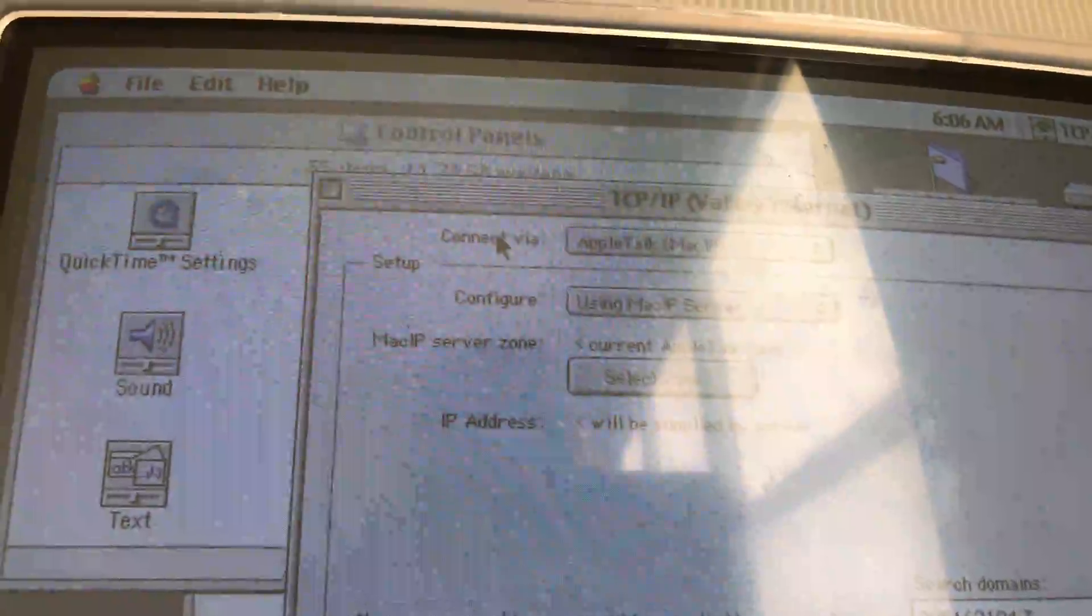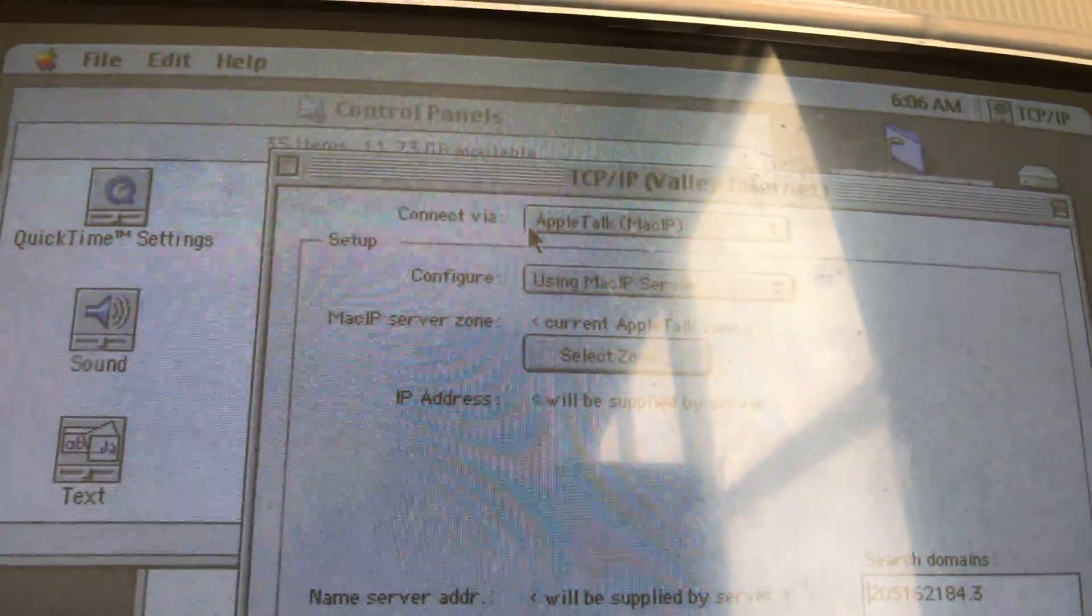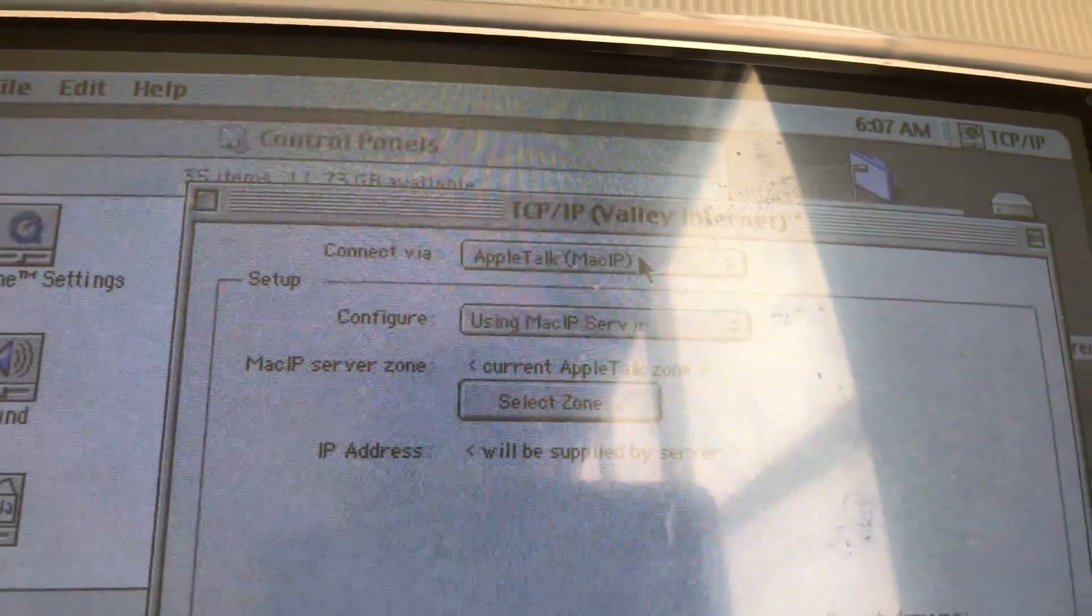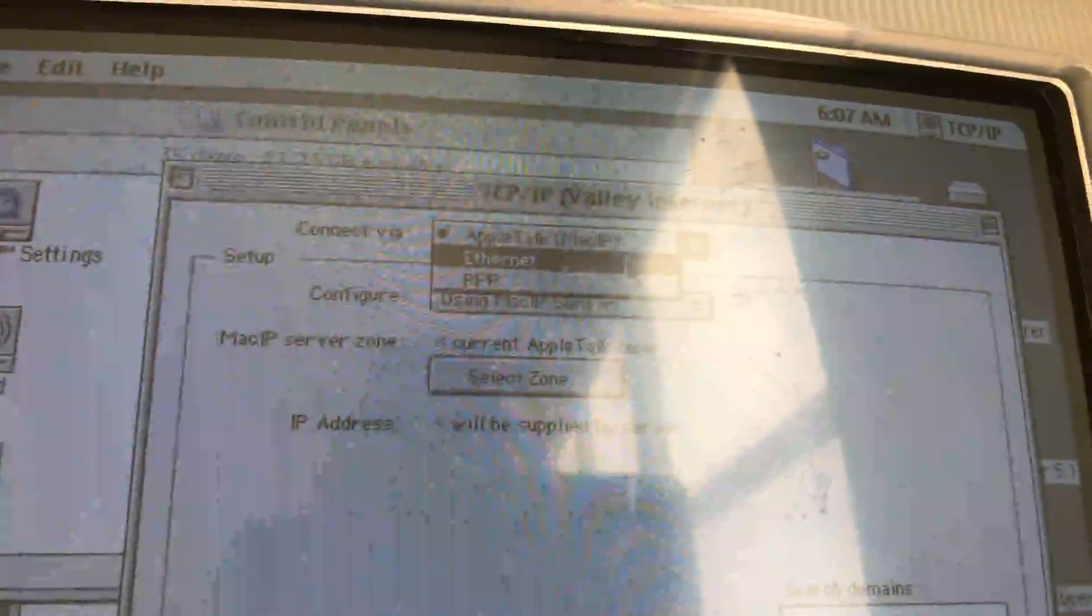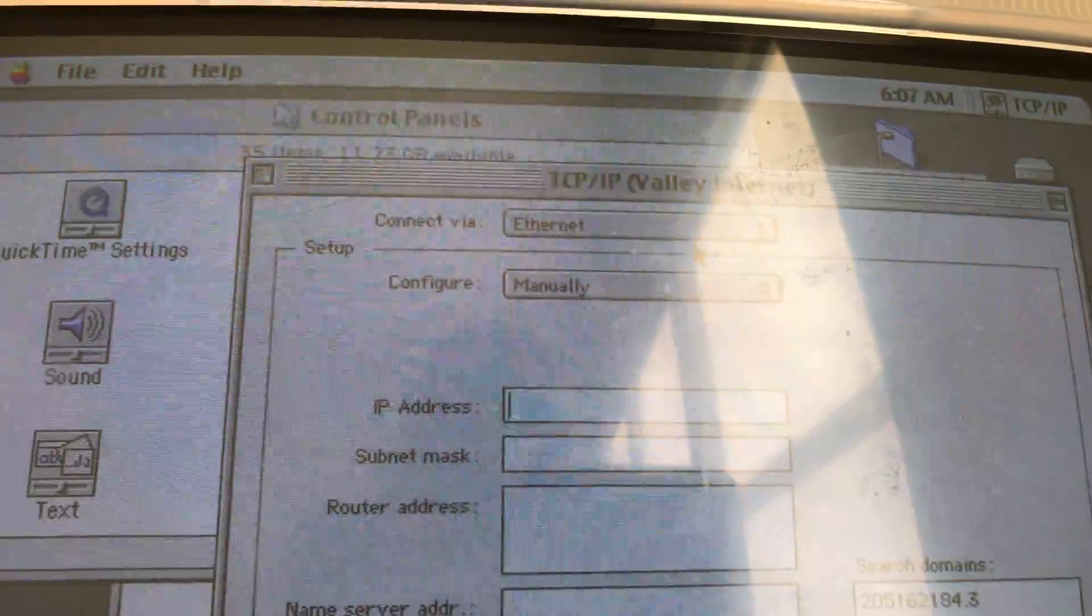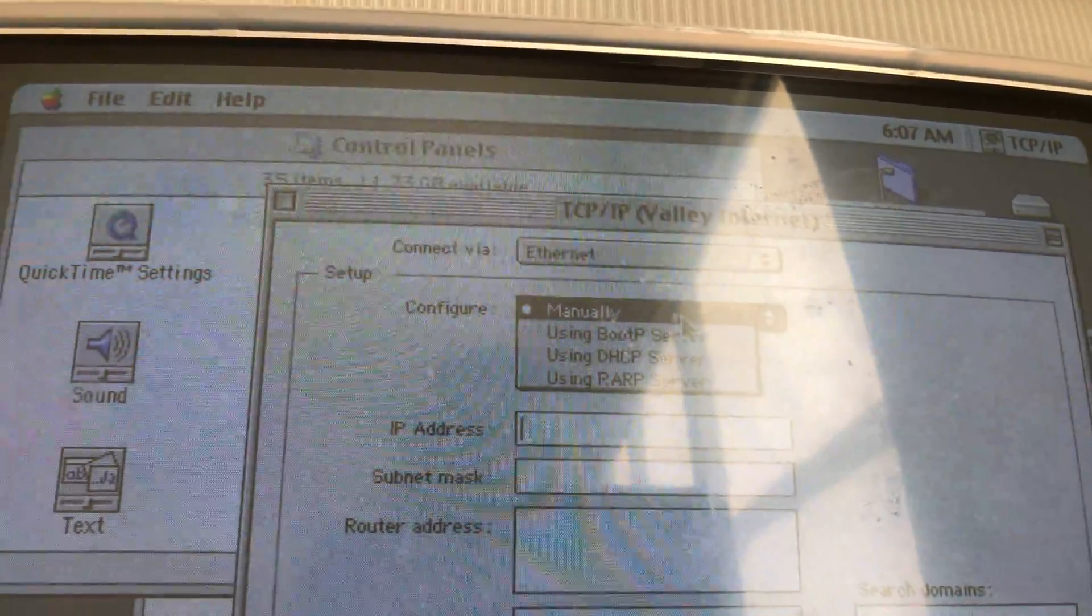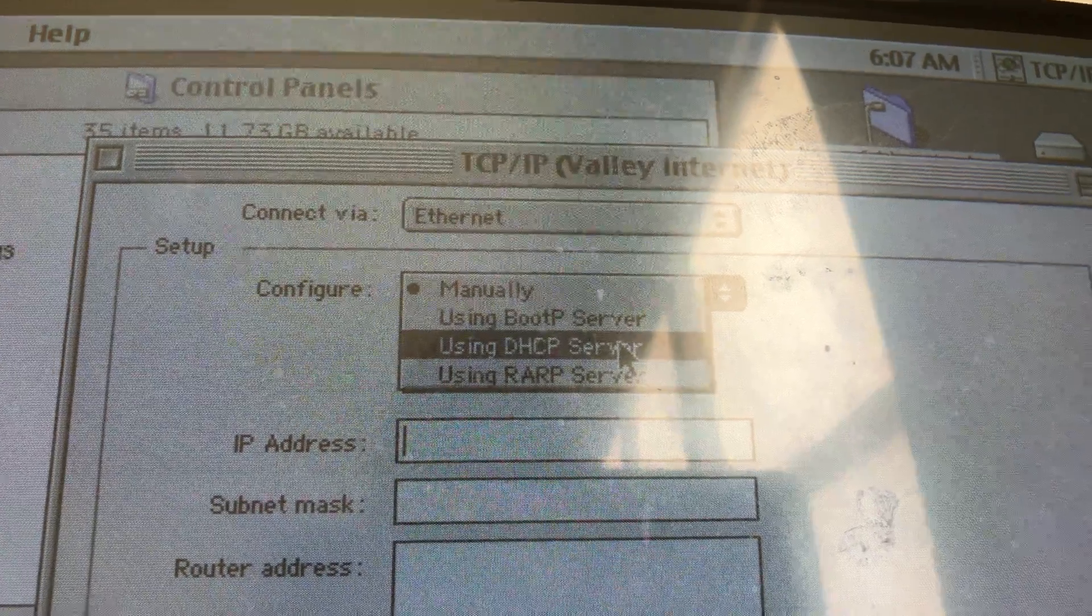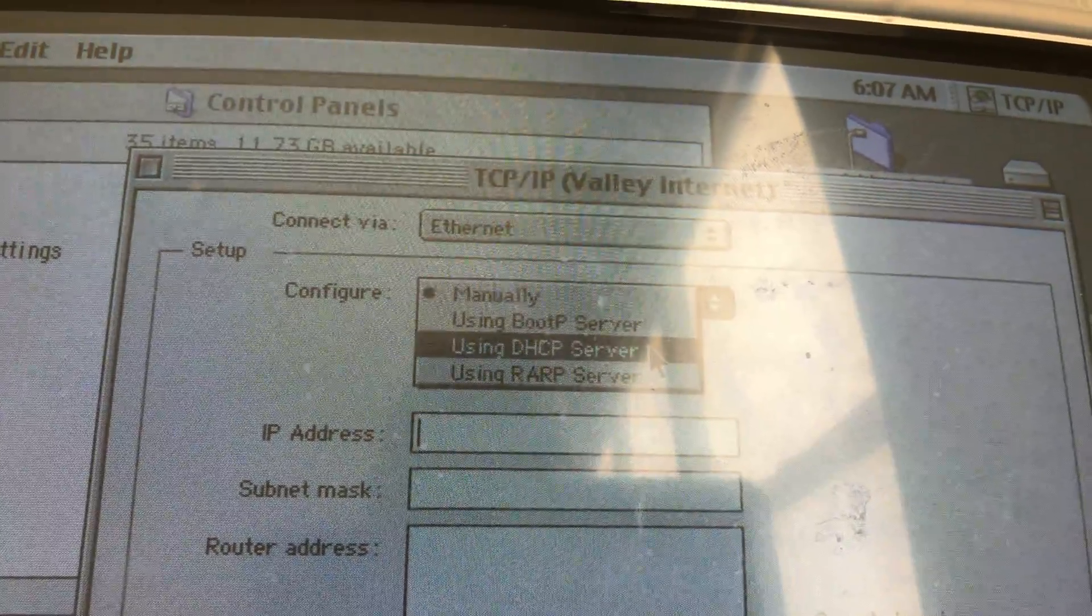You will see a bunch of options here. You want to select the first option where it says 'connect via' and change that to Ethernet. You also want to change the configure option to 'using DHCP server.' You want to select that one.